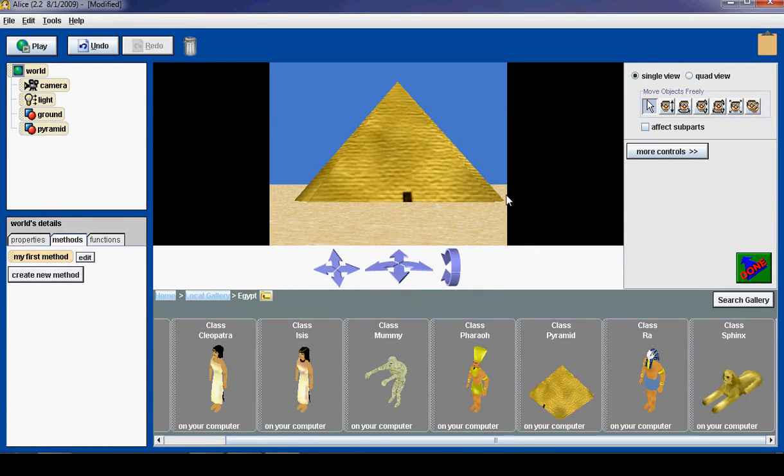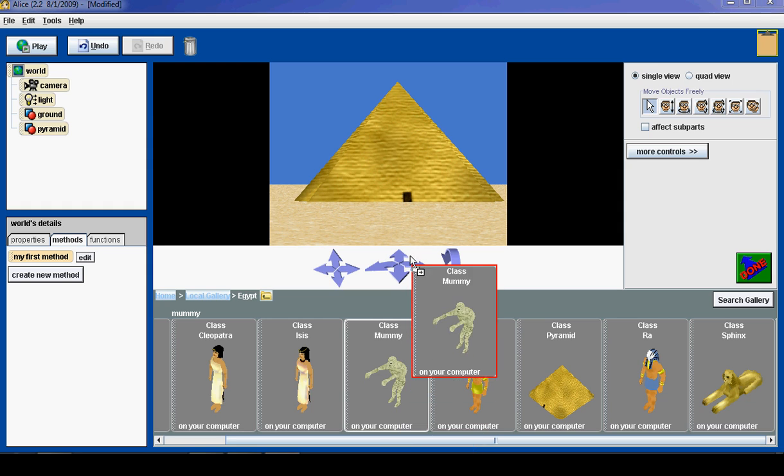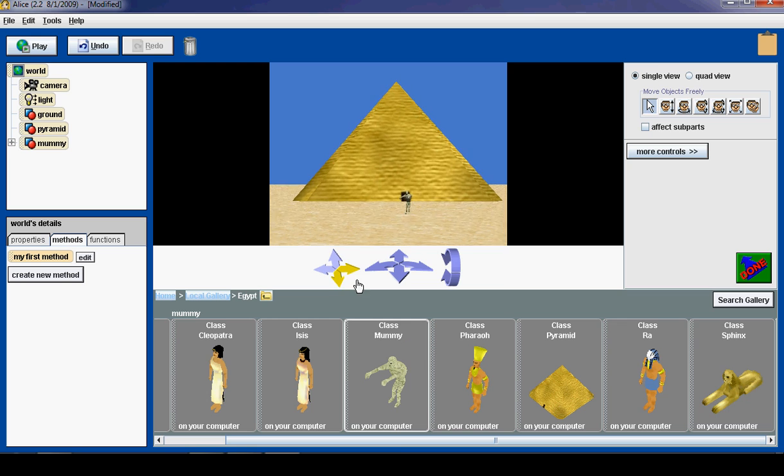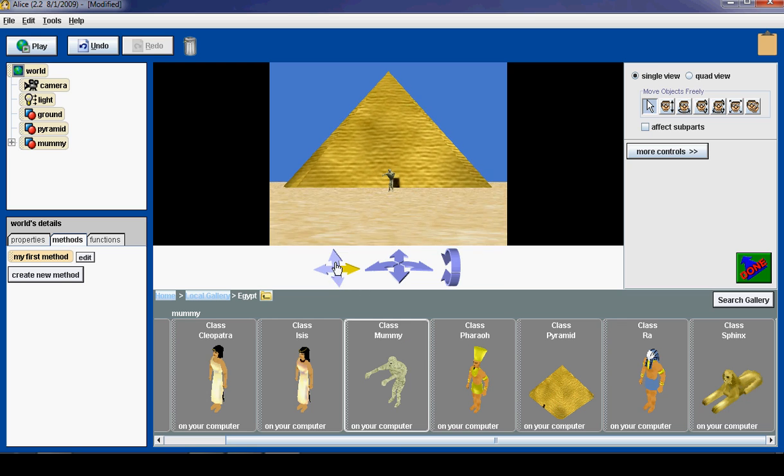Now we have added a pyramid, and it is time to, you guessed it, add a mummy. So I am going to add it a different way. I am going to click on it and drag it right in front of our pyramid.